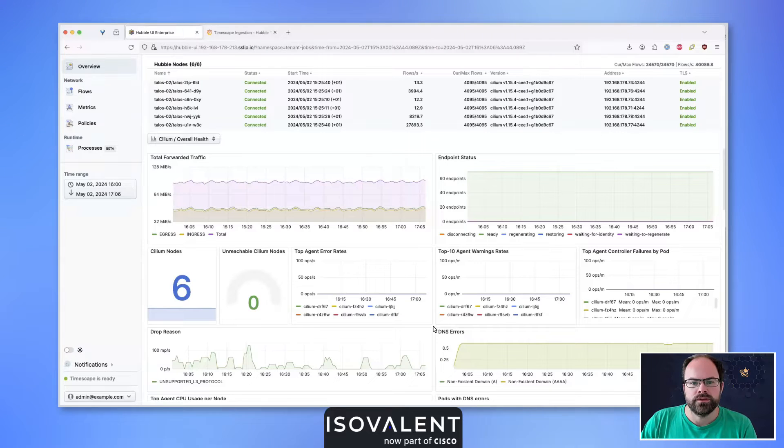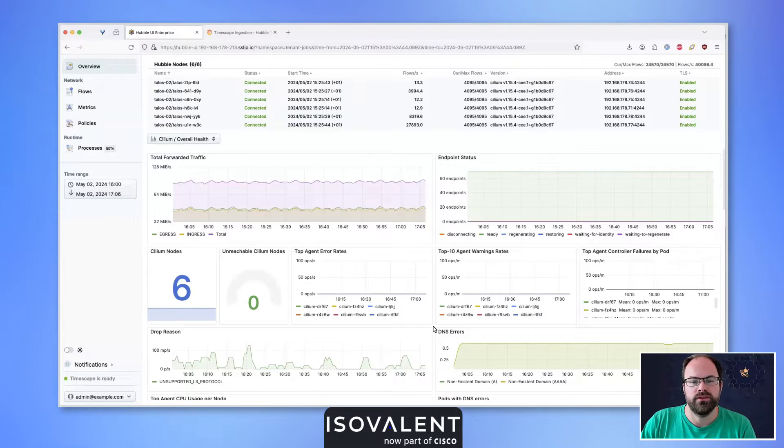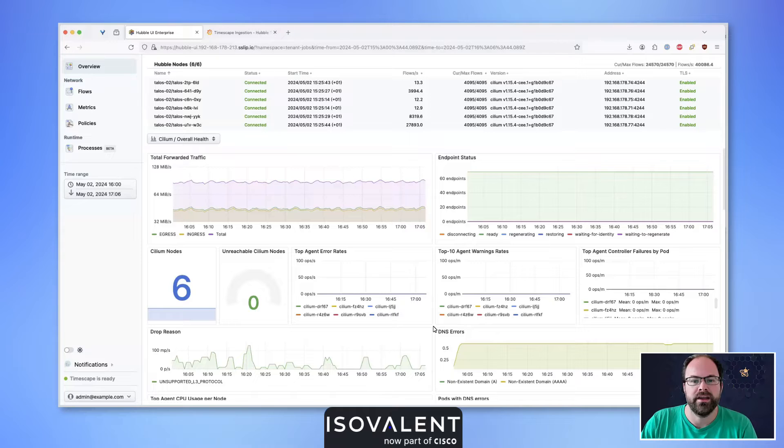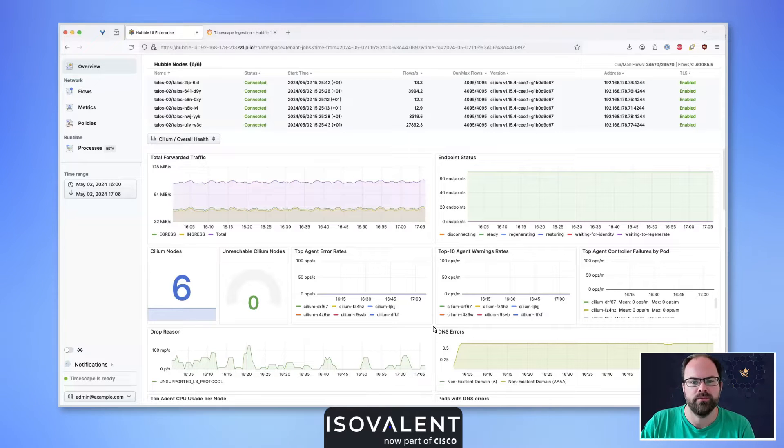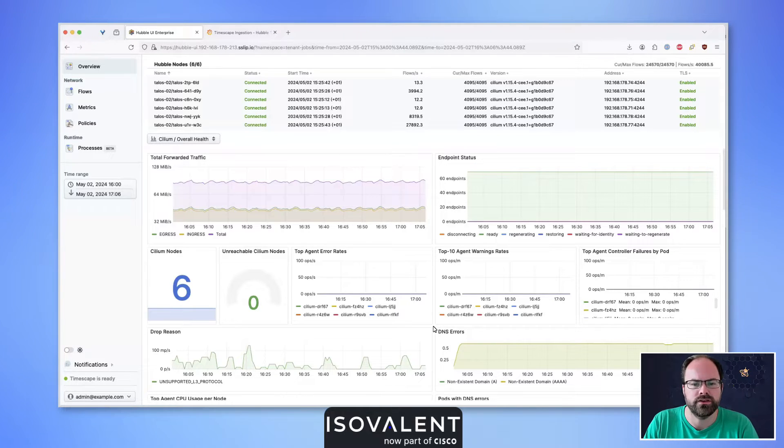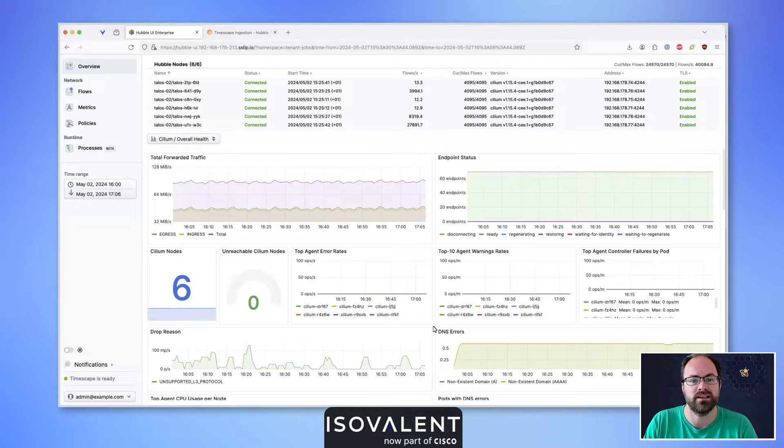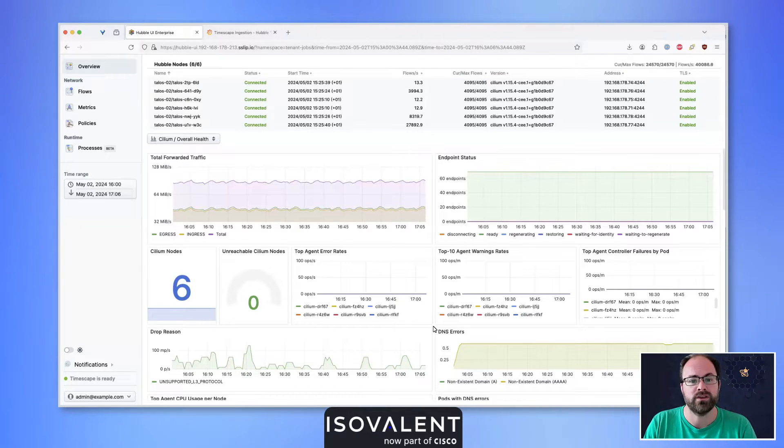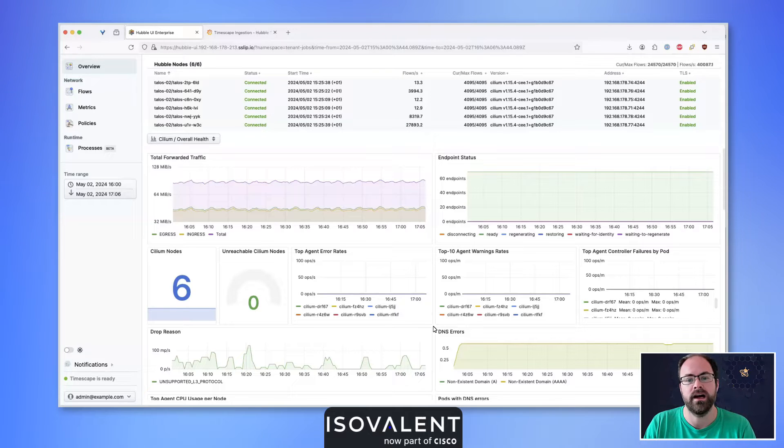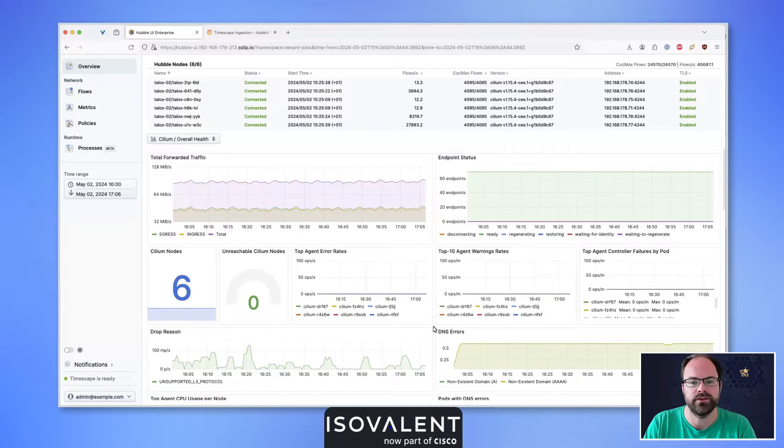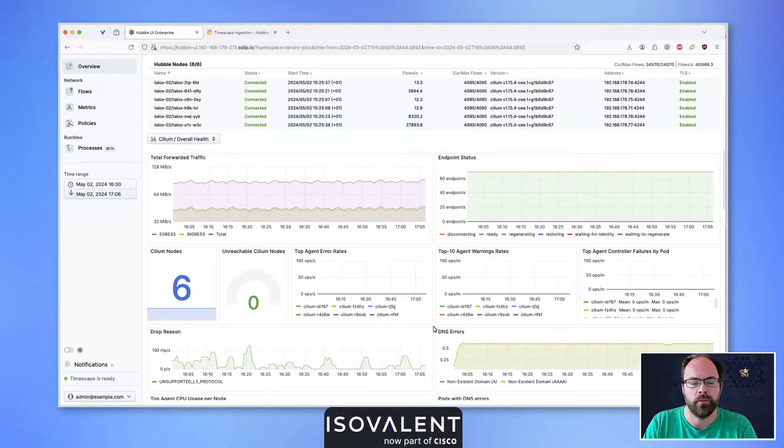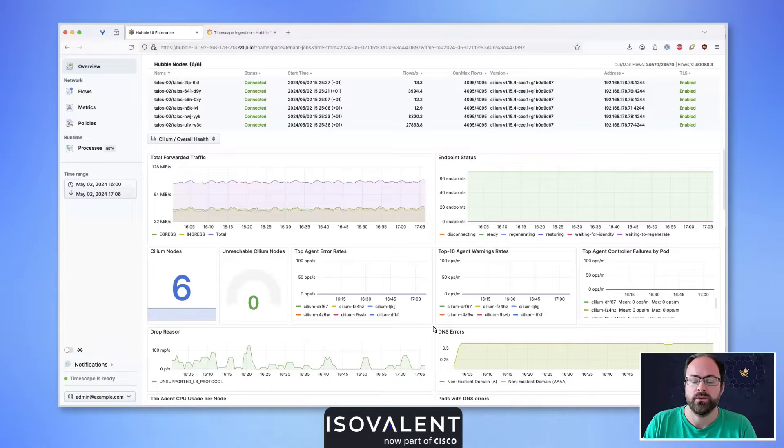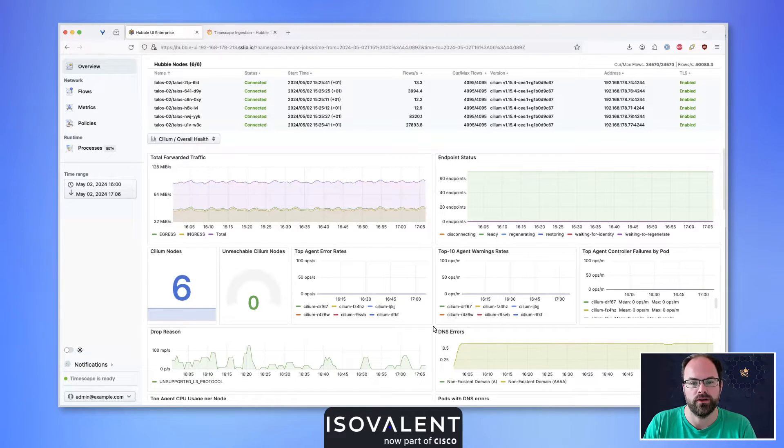Using Psyllium and Hubble together provides rich data at the eBPF kernel level, and Hubble makes use of this data so you can dive straight into network flows. Today we're focusing on a new Hubble Enterprise feature: the network policy tracker, which allows us to troubleshoot network policies using the Hubble Enterprise UI.